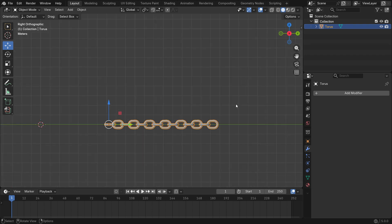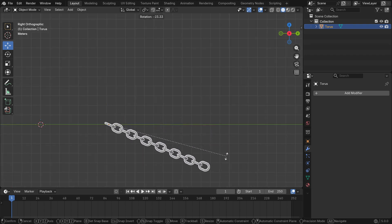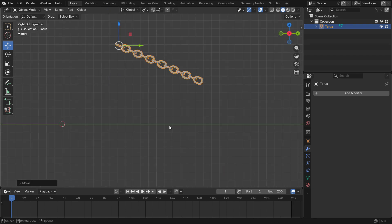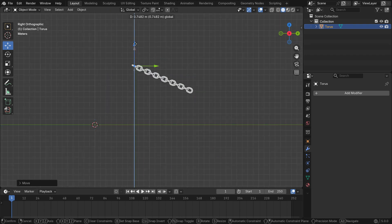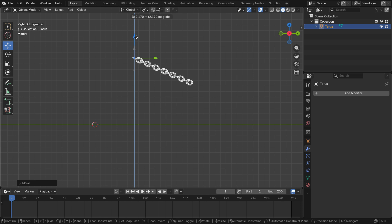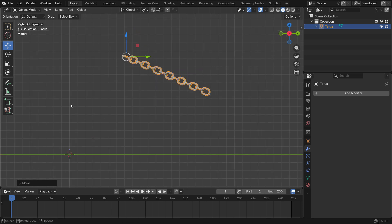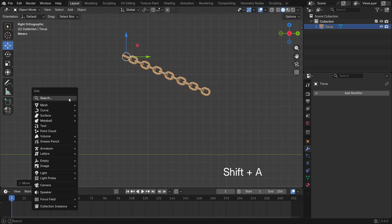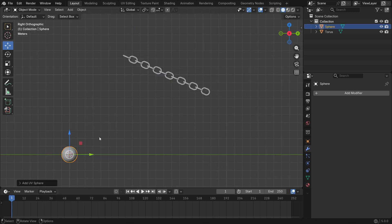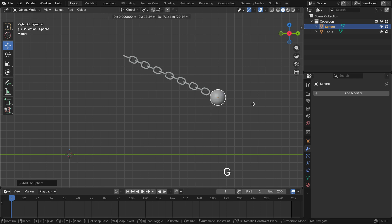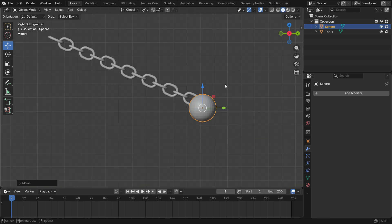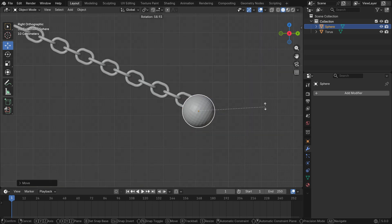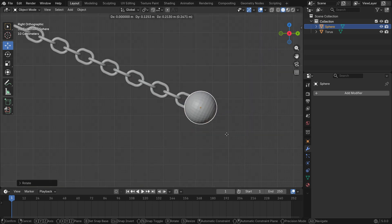Press numpad 3 to switch to the side view. G to move and R to rotate about 45 degrees. Add a UV sphere and move it to the chain tip. R to rotate, S to scale if needed.